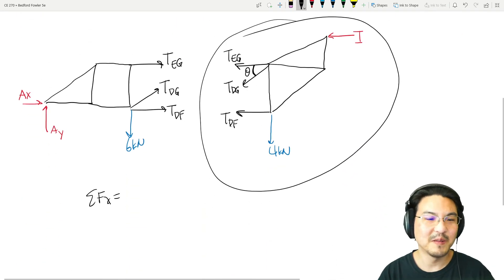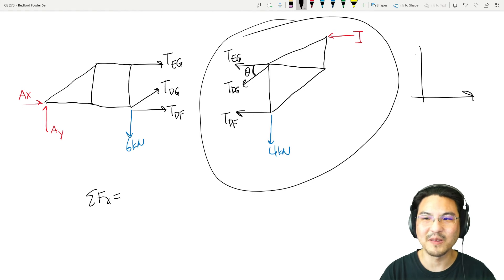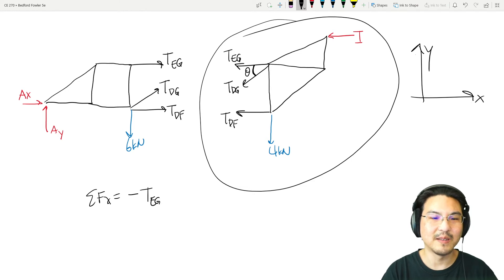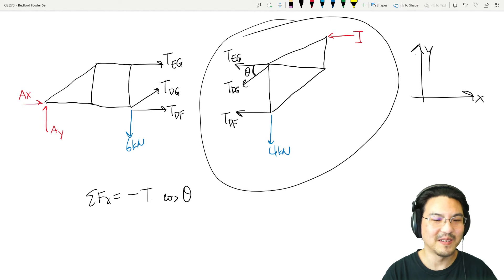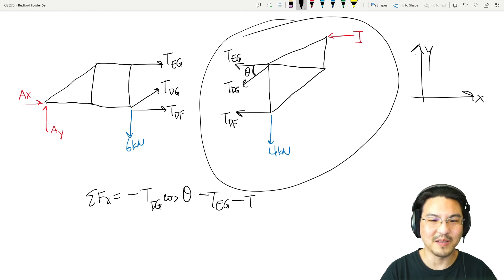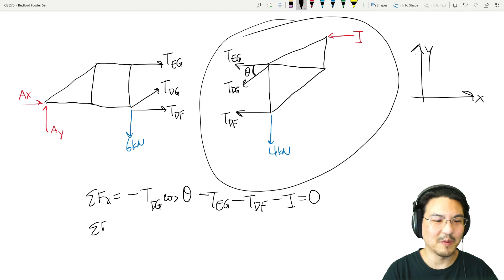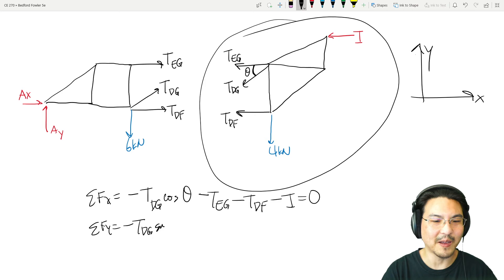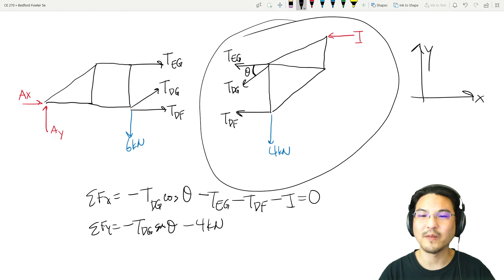Now we know the angle and my coordinates are set up like this. In the X direction: negative T_DG cosine theta, minus T_EG, minus T_DF, minus I equals zero. In the Y direction: negative T_DG sine theta, and set everything equal to zero. That's it.